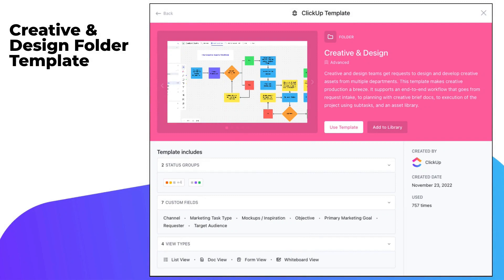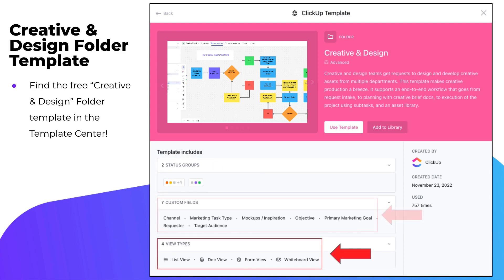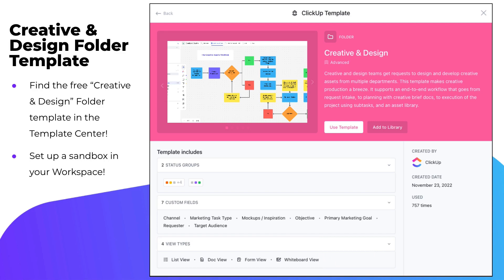We will discuss using a folder to contain and manage your creative design projects. The folder we will use during this session was created using the Creative and Design Folder Template from the ClickUp Template Center. The Creative and Design Folder Template contains a pre-configured set of statuses, custom fields, and views. We will explore them in more detail as we proceed. We encourage you to apply this template and follow along in your own workspace. Feel free to stop the video at any time if you want to try something out for yourself.